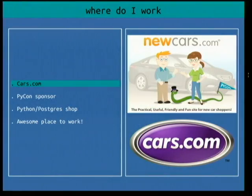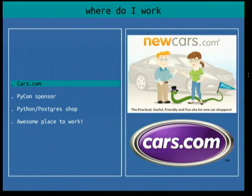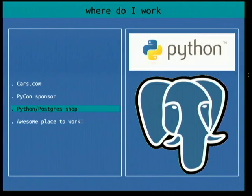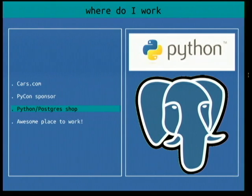So where do I work? I work at cars.com, specifically newcars.com in sunny Santa Monica. It's a top-notch company with great management and a great tech department. We're also a PyCon sponsor and part of a very vibrant community. We are a Python and Postgres shop, migrating from PHP and MySQL, with an assortment of other technologies mixed in. Our goal is to be as Python as possible.